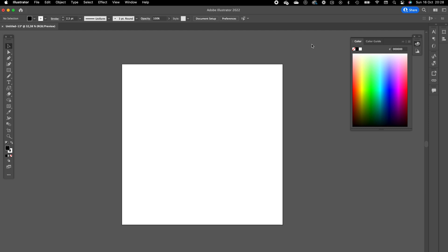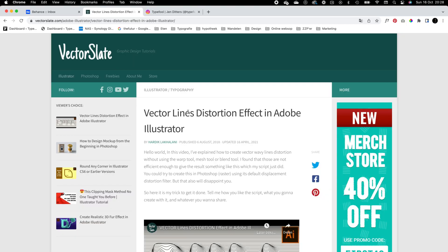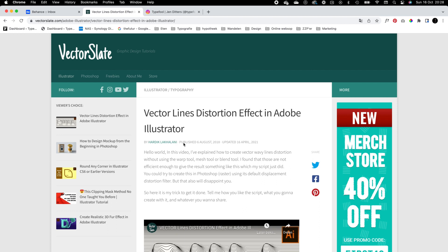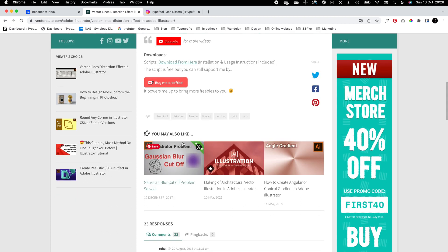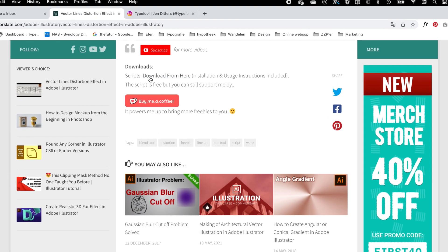We are going to work with Illustrator and Photoshop in this tutorial, but first I'm going to show you how to install a plugin. The plugin is available on vectorslate.com, it's a plugin created by Hardik Lakhalani. When you scroll down you have a download link and you can click on it and then it starts downloading the plugin.